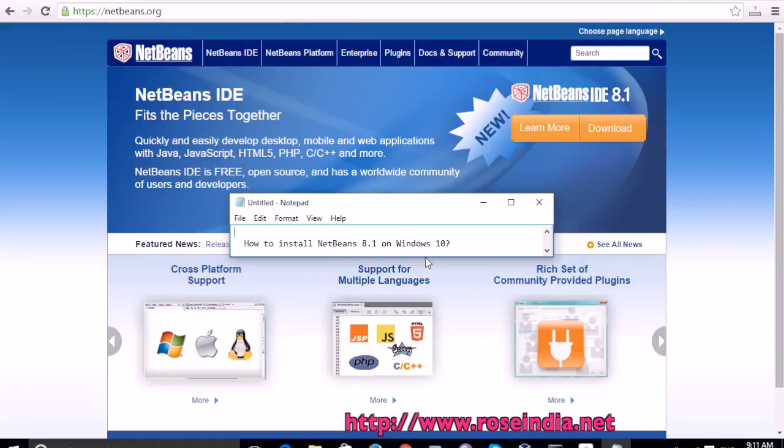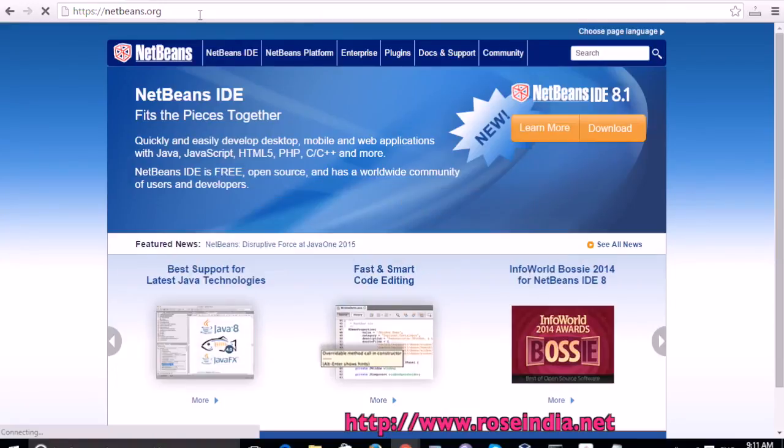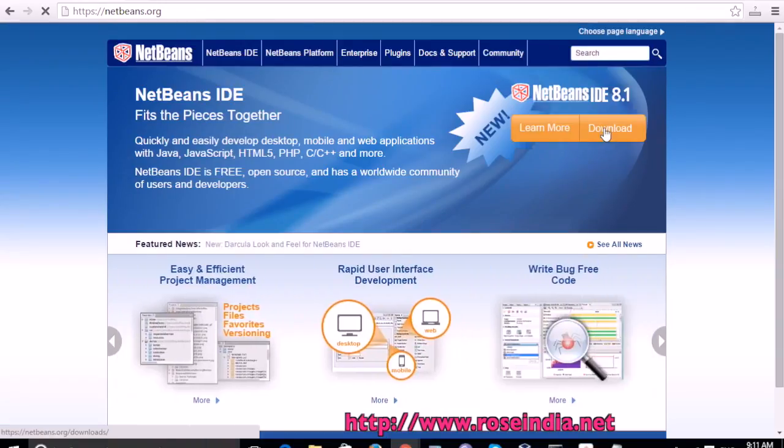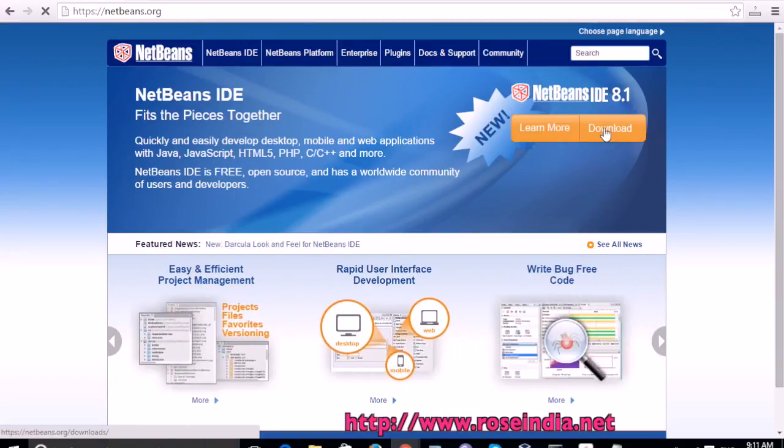How to install NetBeans on Windows 10? Visit the website netbeans.org and here you can find the link to download NetBeans 8.1.